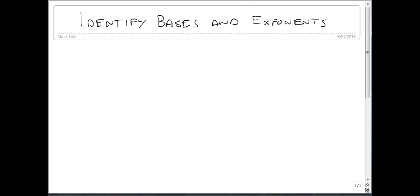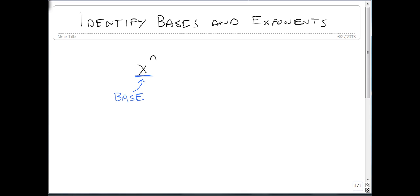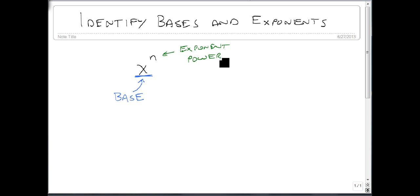We are now going to identify bases and exponents. When we write an exponent, we have some number or variable raised to a power. We call this the base, and we call this the exponent or the power. Both are equally valid, though we'll default to the exponent.